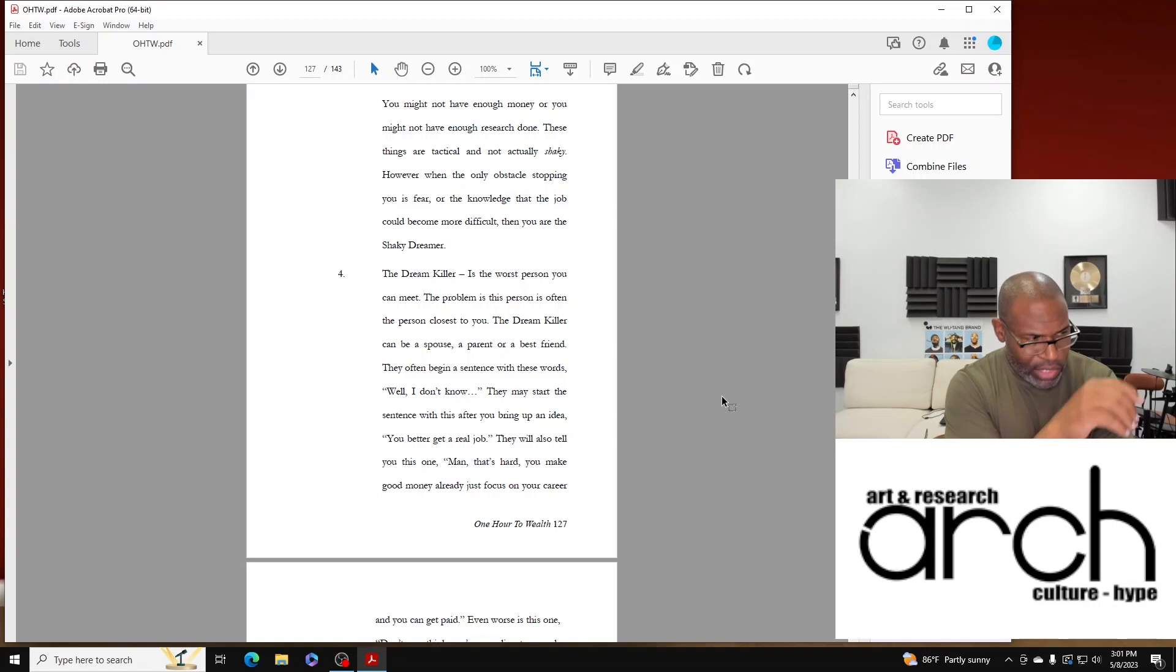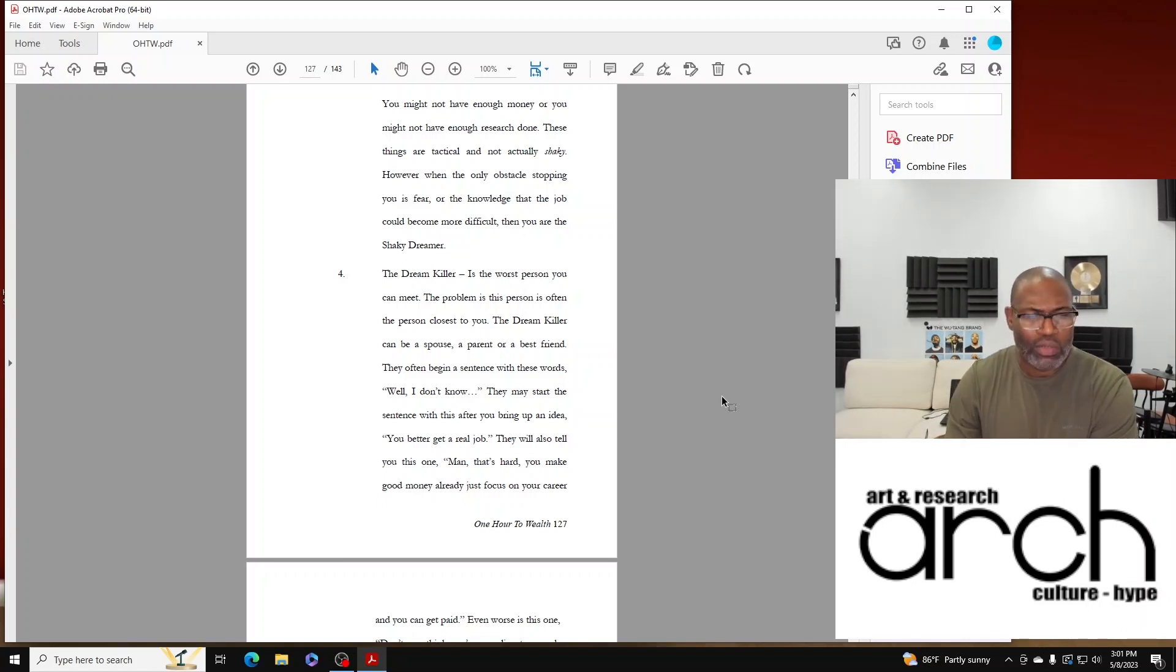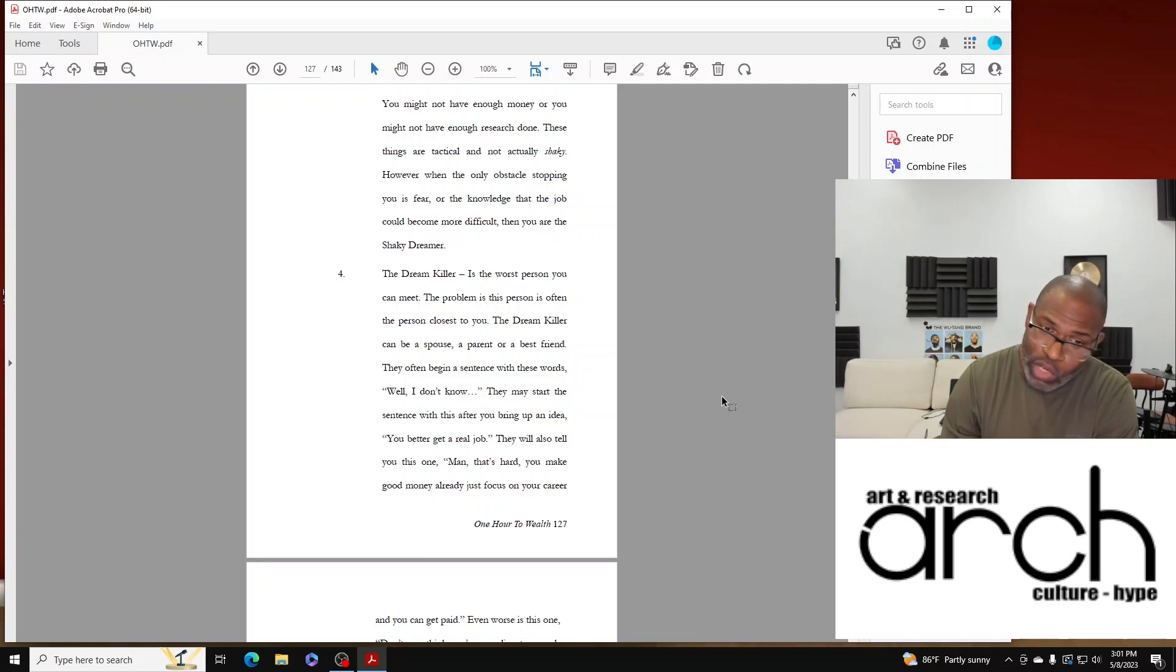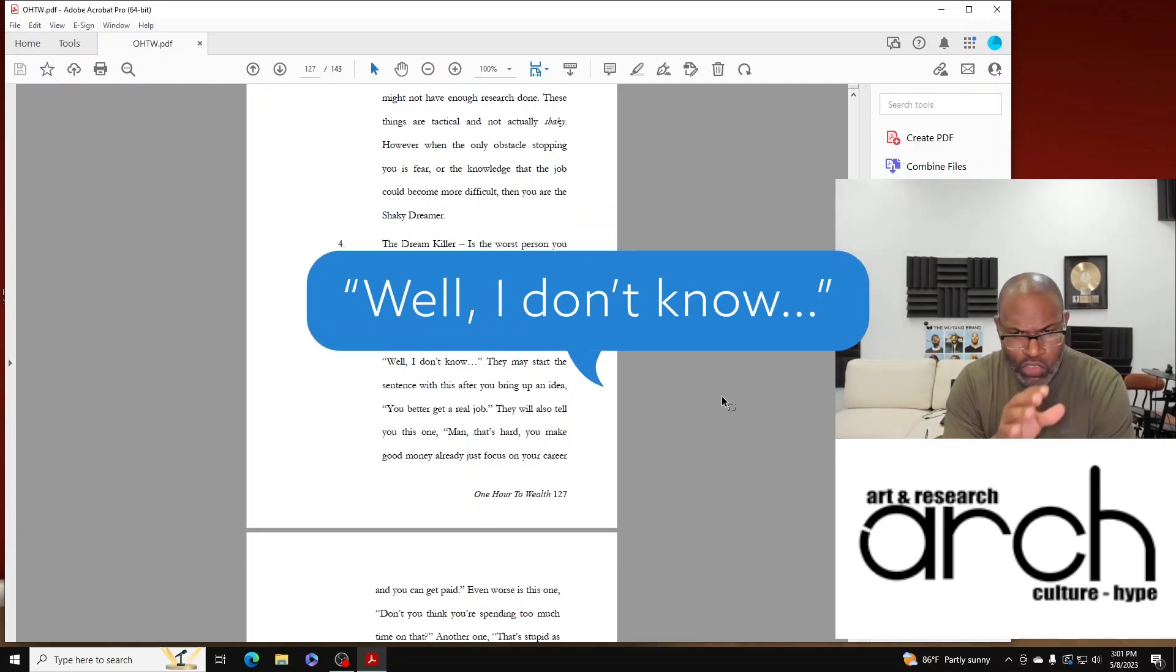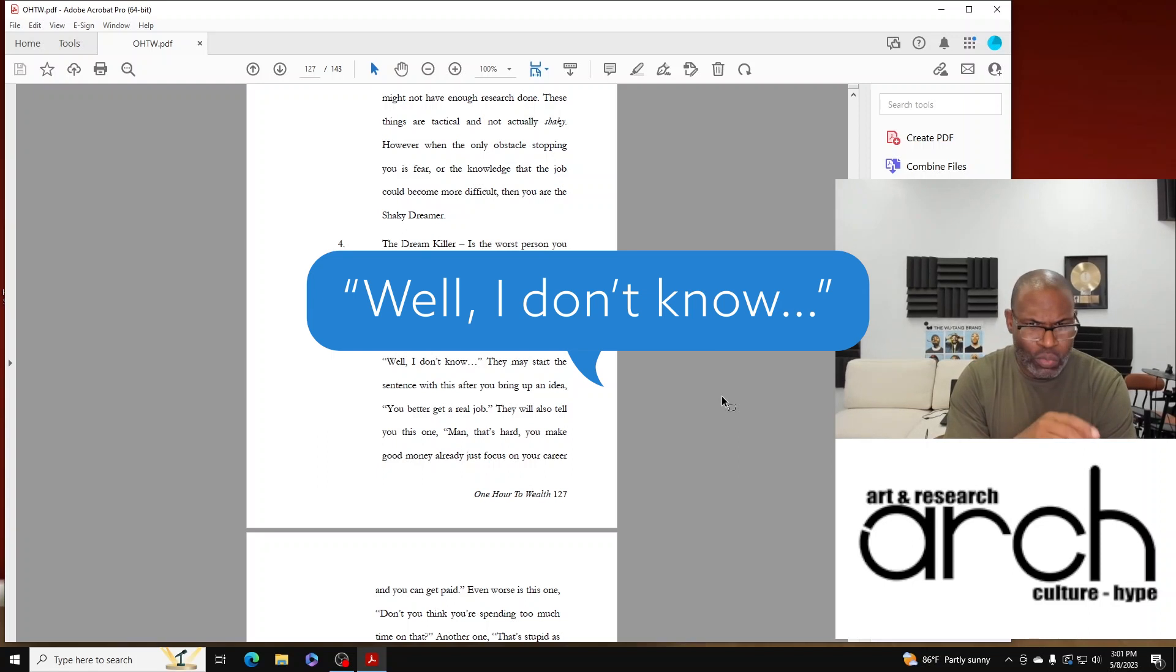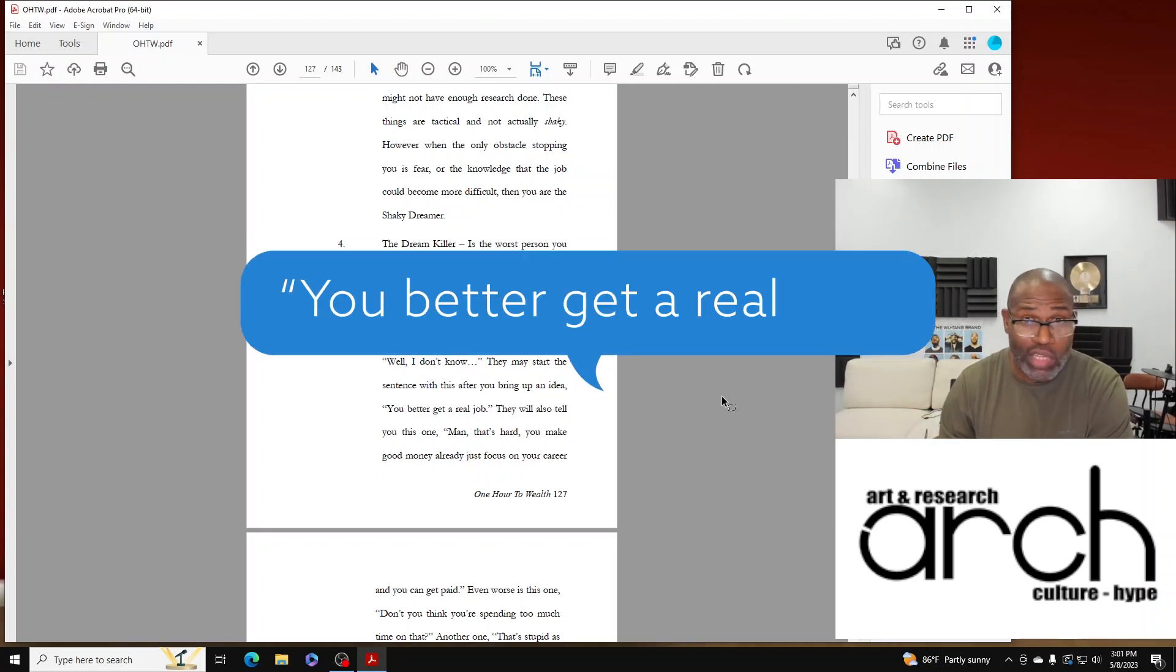And this is how they'll often begin a sentence, and they'll use these words: 'Well, I don't know.' Or they may start their sentence with this after you bring up an idea: 'Man, you better get a real job.'